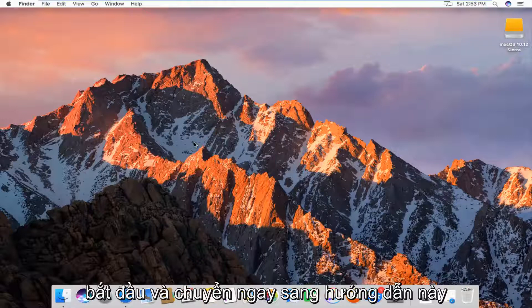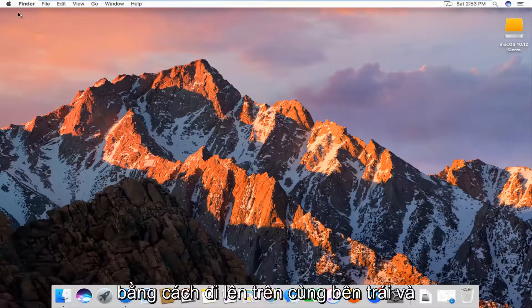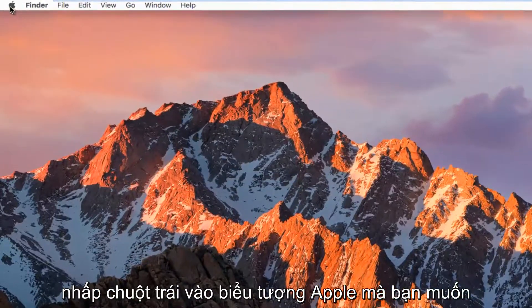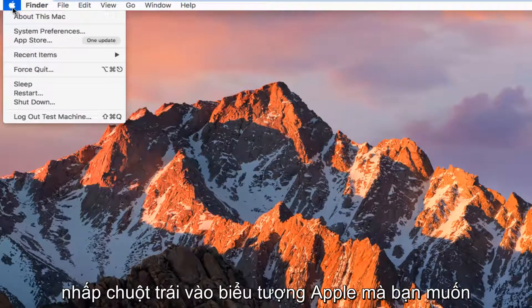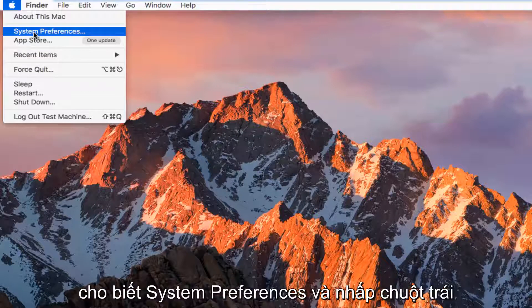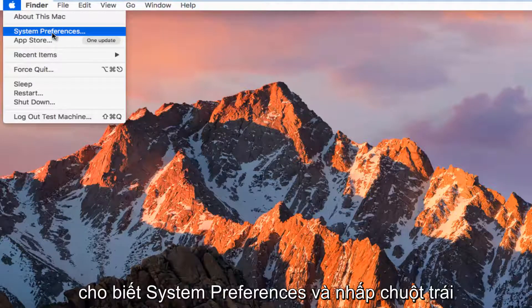So we're going to jump right into this tutorial by heading up to the top left and left clicking on the Apple icon. You want to go down to the second option where it says System Preferences and left click on that.